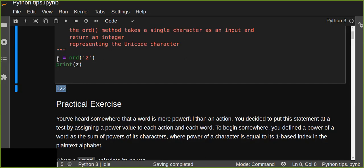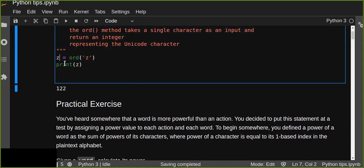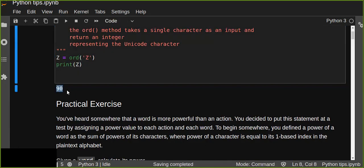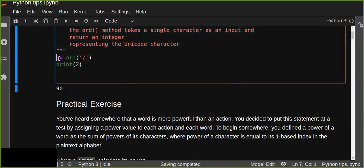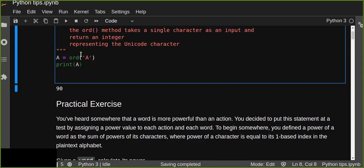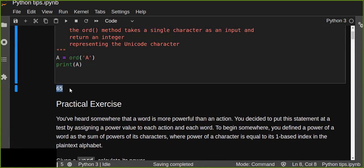What about the capital letters? The numeric representation of capital 'A' is 65 and capital 'Z' is 90. So capital letters range from 65 up to 90, and small letters start from 97 up to 122.